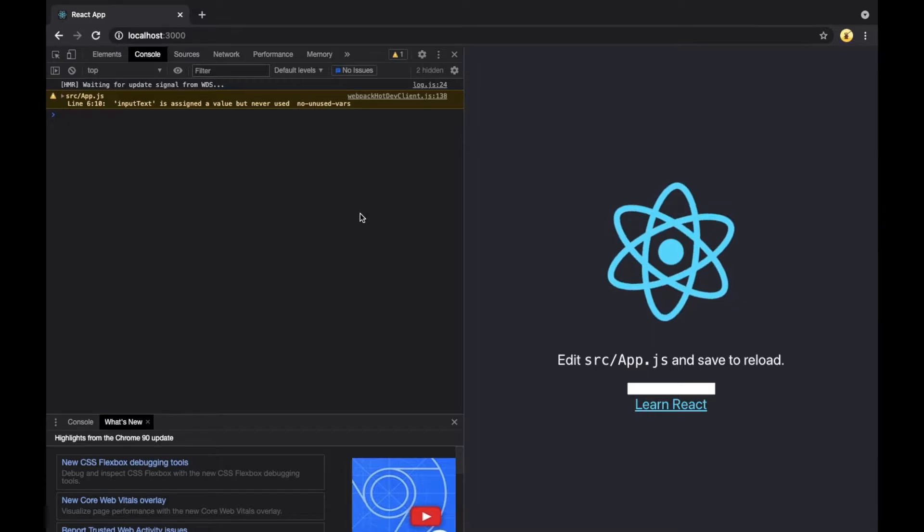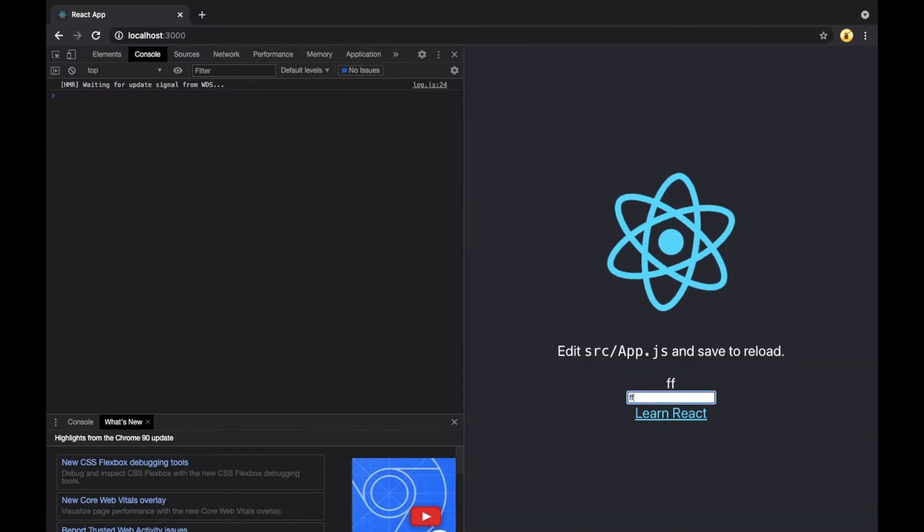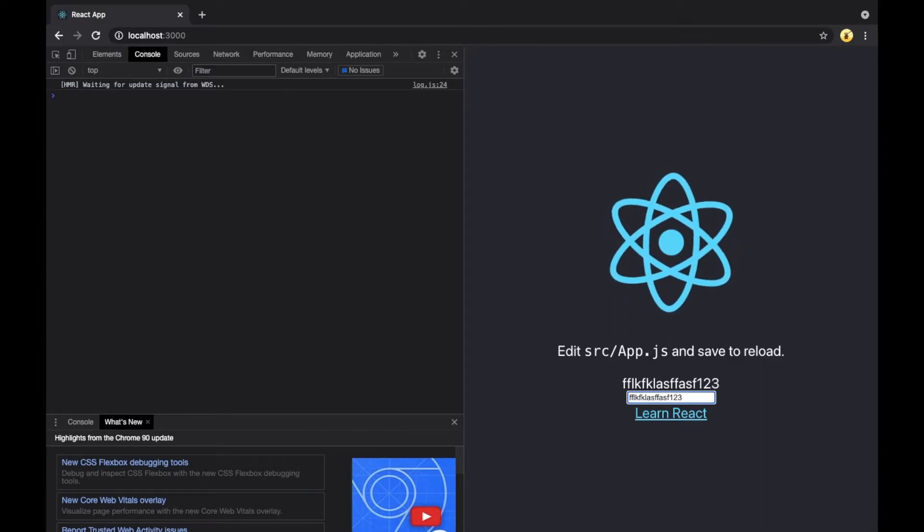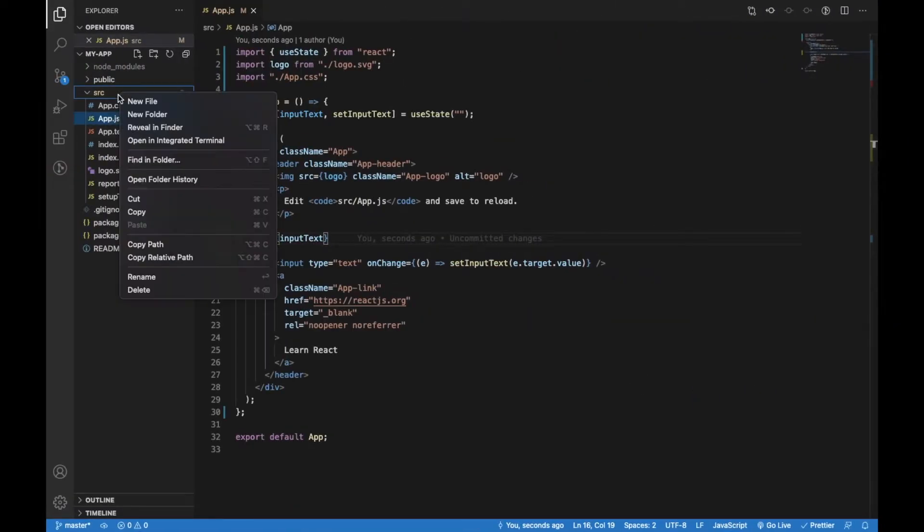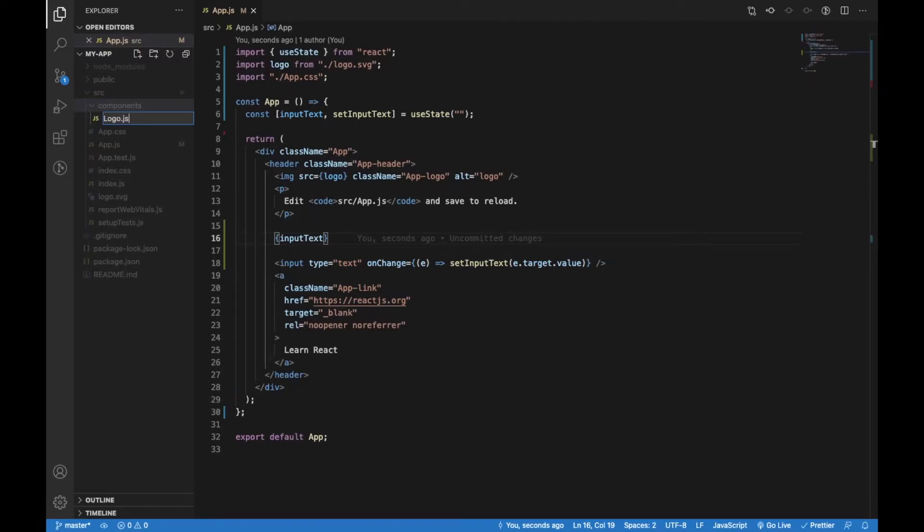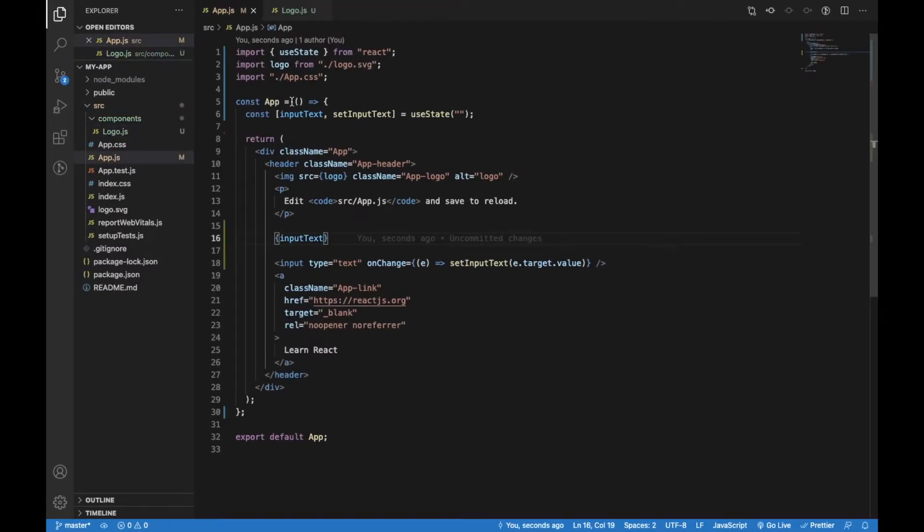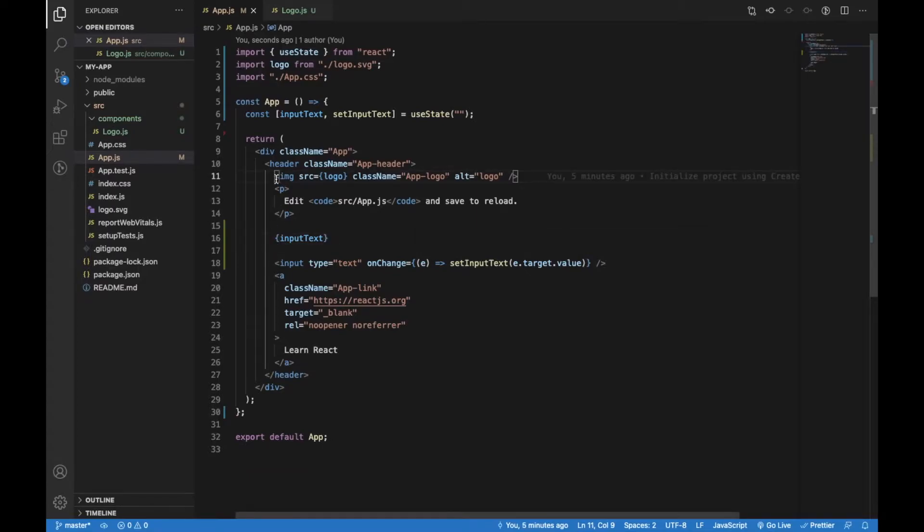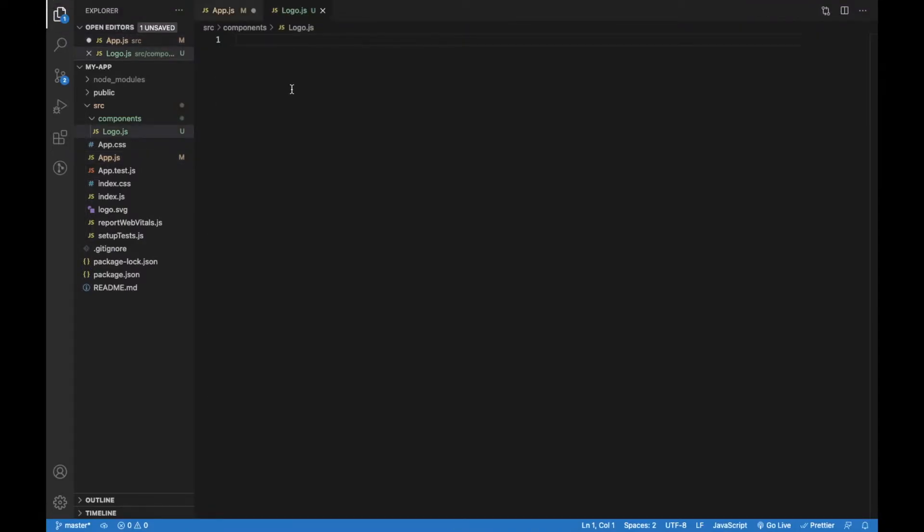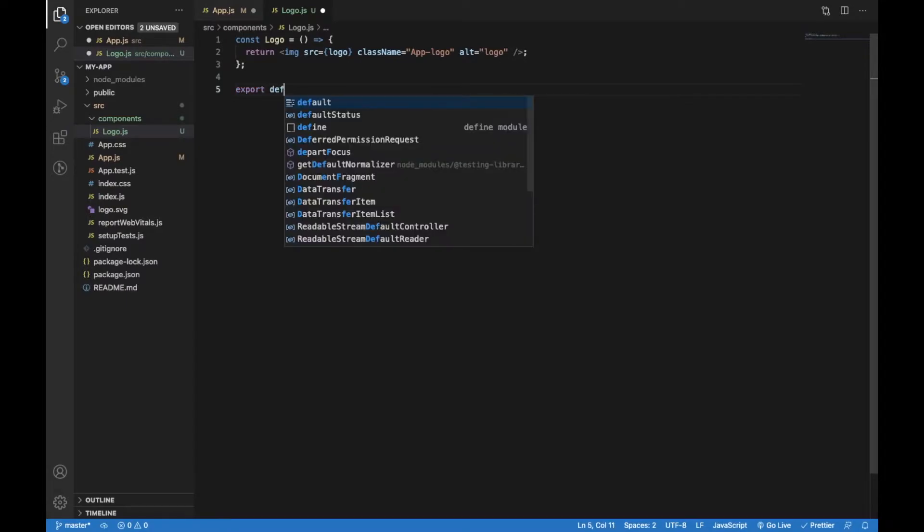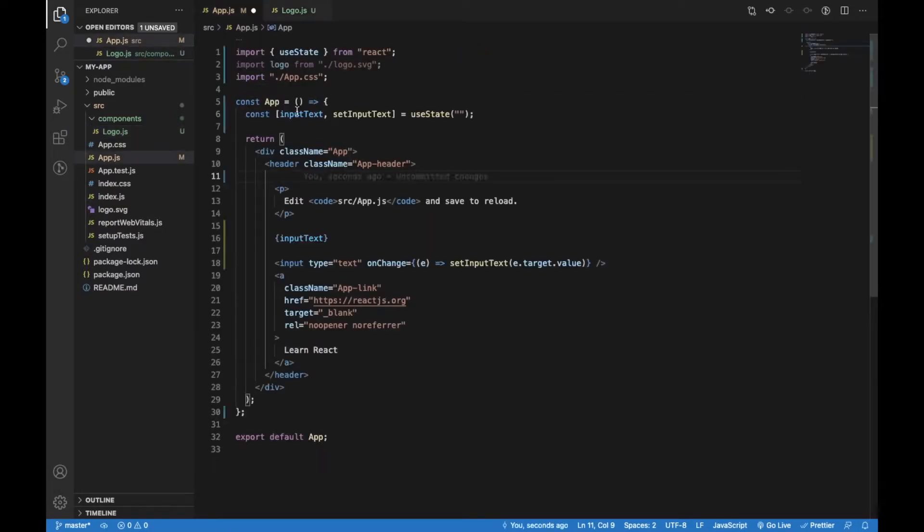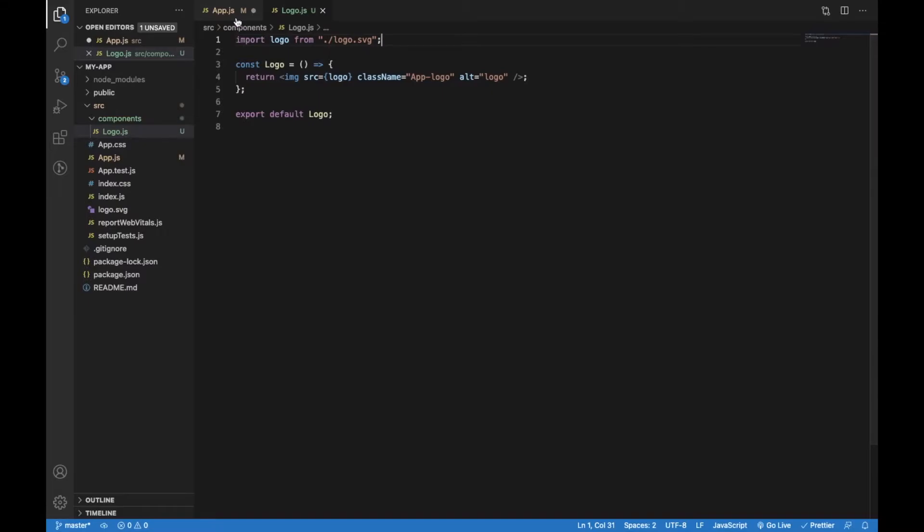This works fine and now let's add another component. I will just create a new folder 'components' where I will create a Logo component. Here I will just use the logo image which is provided in the App component. This component will just return that image and I will also add export default Logo and import the logo SVG file inside the Logo component.